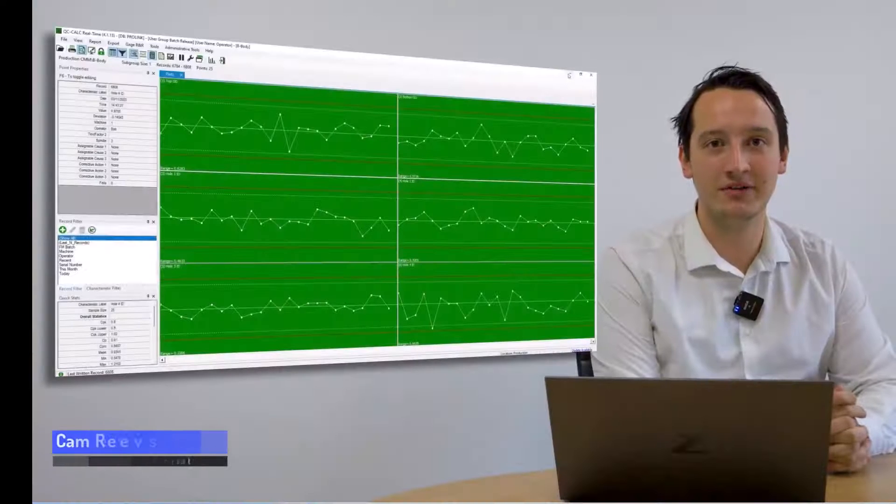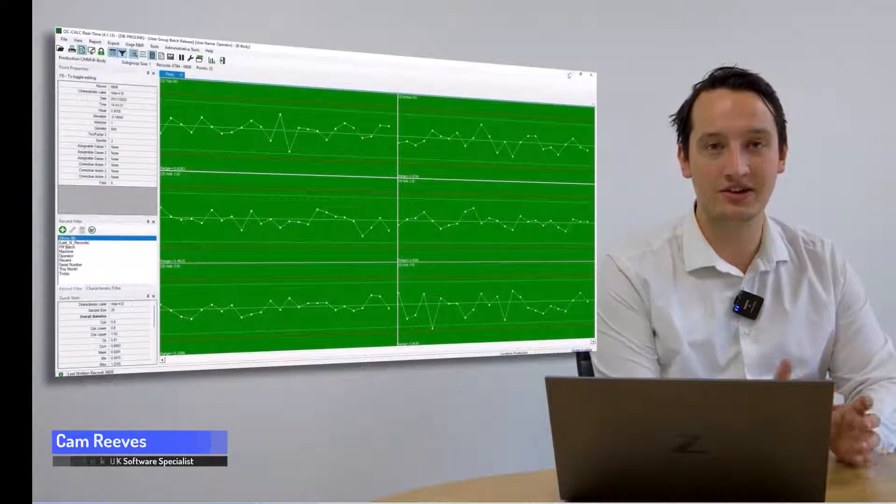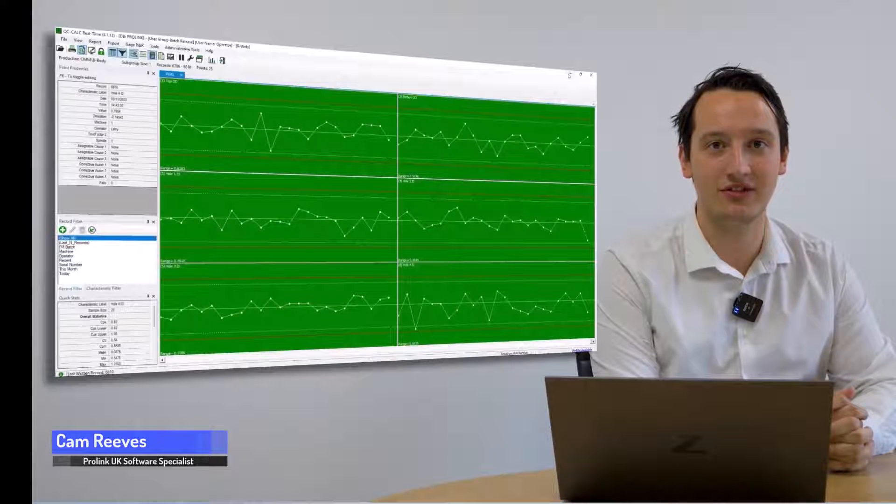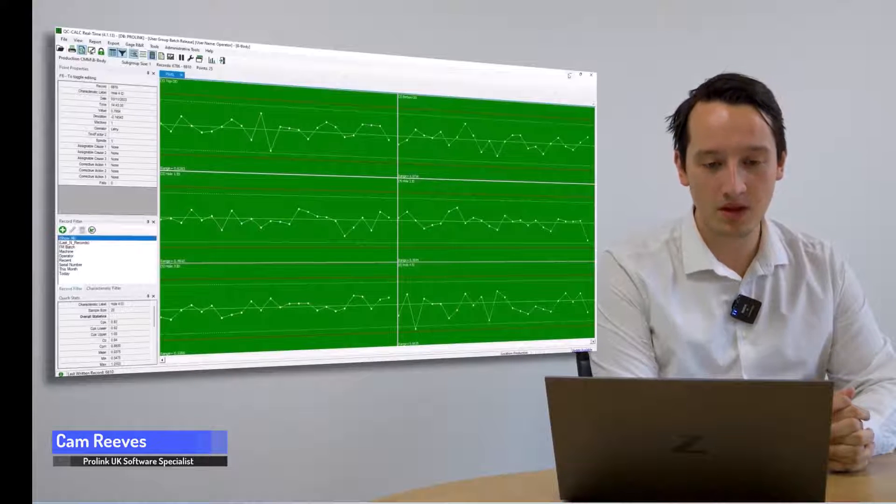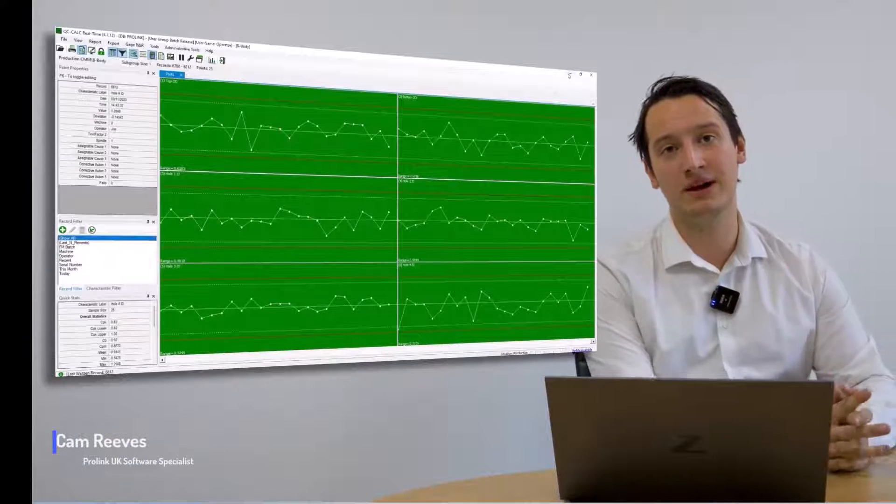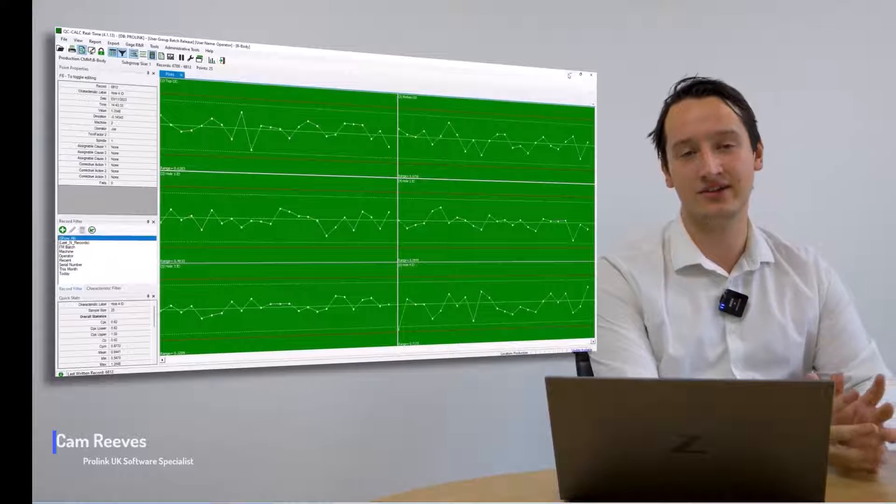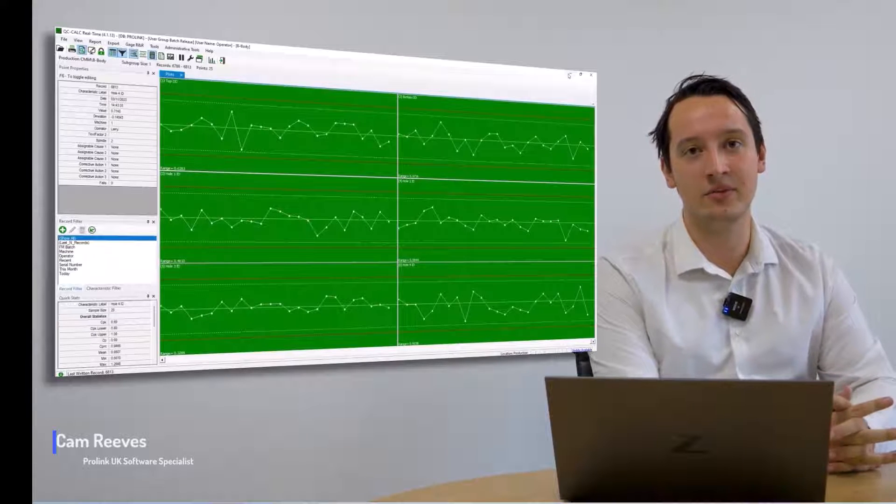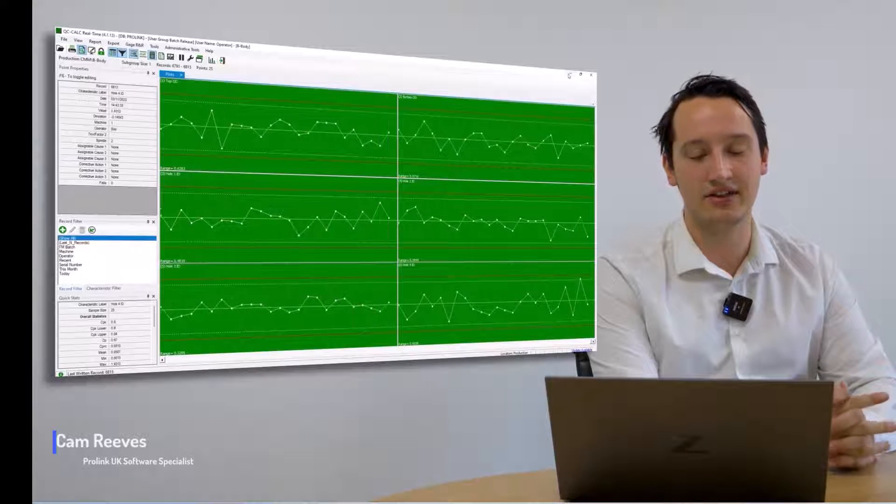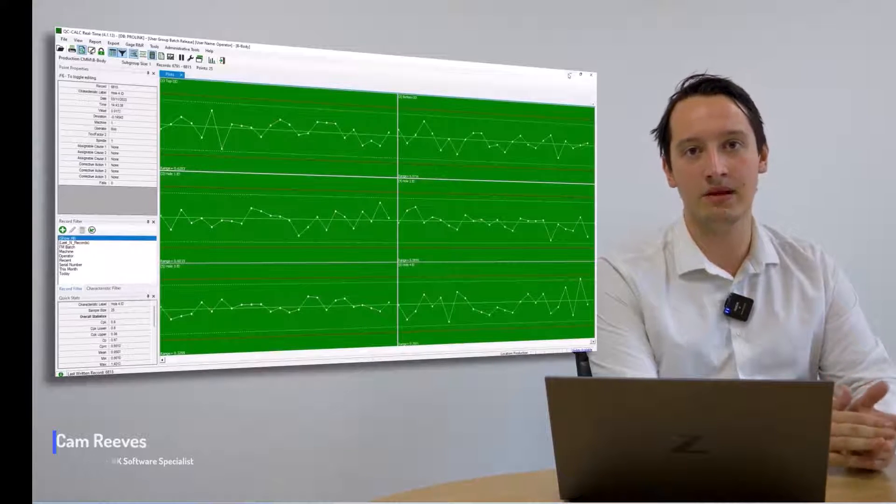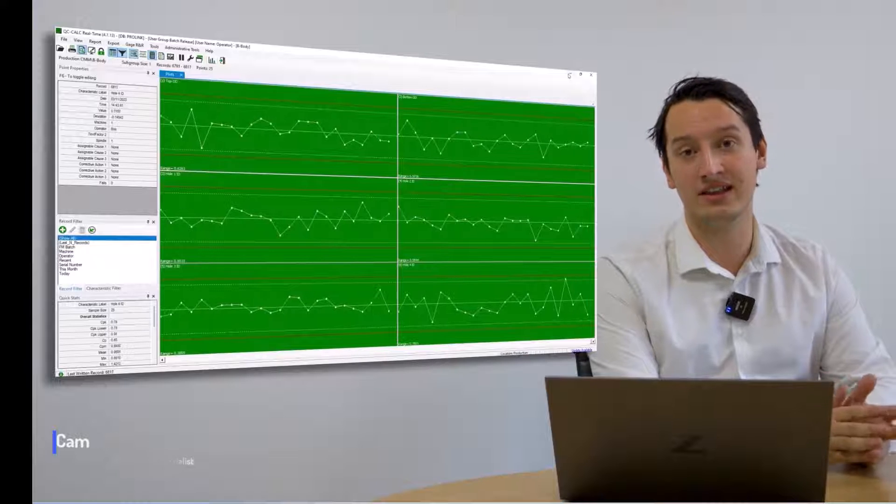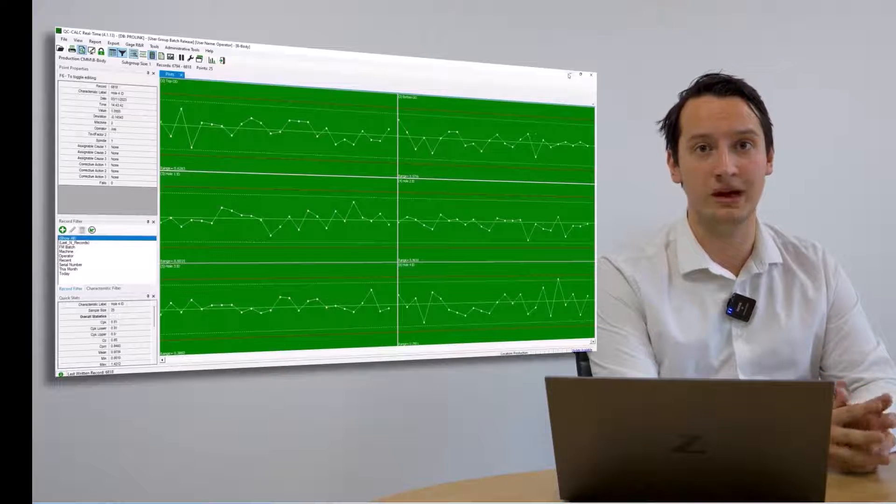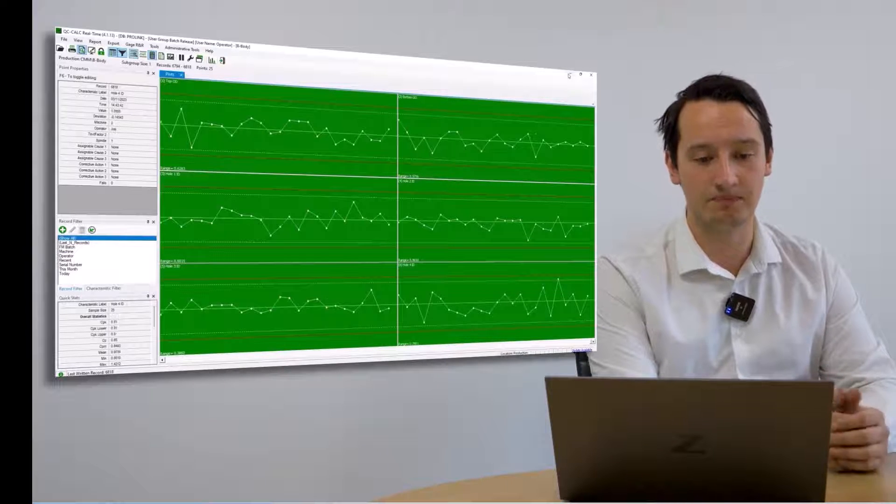I'm Cameron from Prolink UK and I'm here to show you QC Calc data collection software. QC Calc is an extremely powerful data collection software and can take data from almost any device, any CMM, OMM, anything that can send out a CSV file. QC Calc will be able to take data from it.